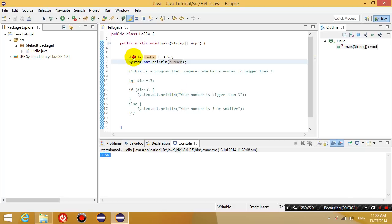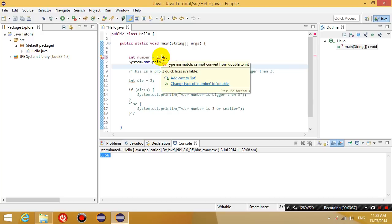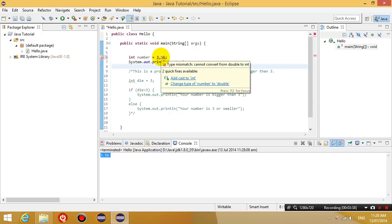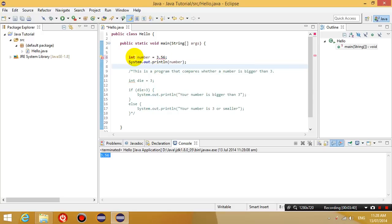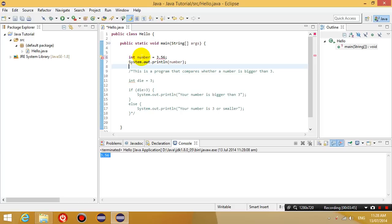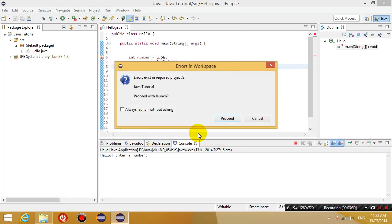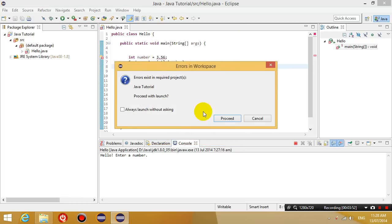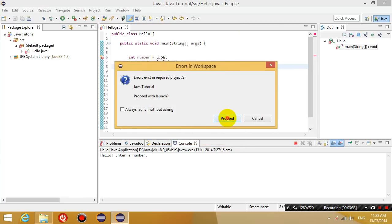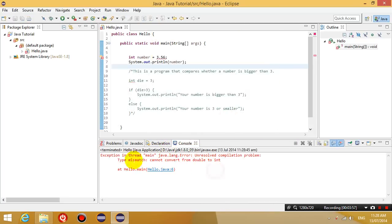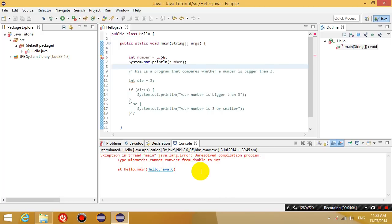Now notice how if I change this to int, it's not going to work anymore, because 3.56 is not an integer. An integer is a number that does not have any decimal places. So if I run this now, error exists. It says error, type mismatch, double does not convert to an int. Cannot convert from double to int.